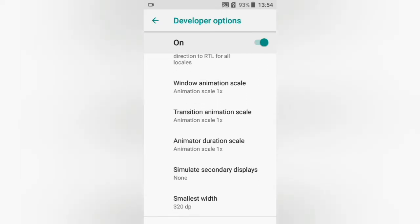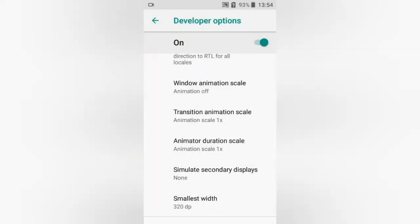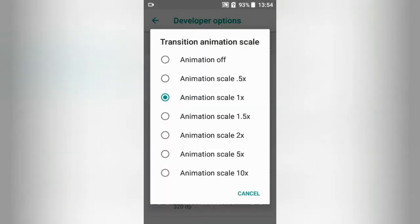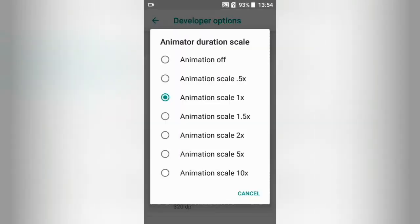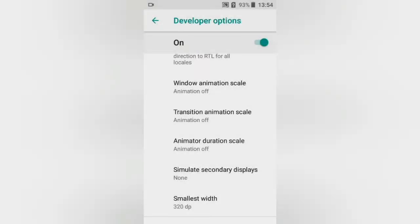You can turn them off, or set them to 1x and 0.5x. All of them can be turned off.